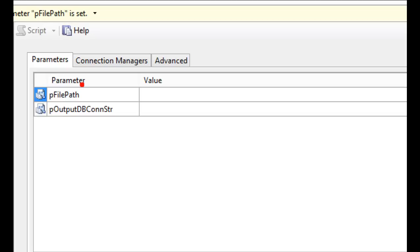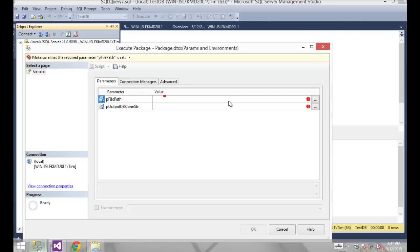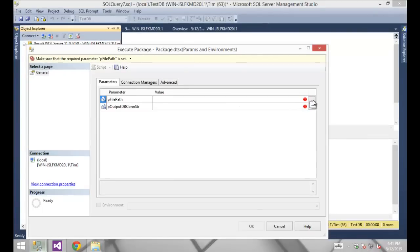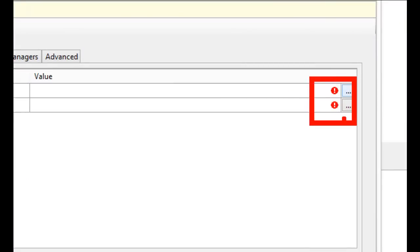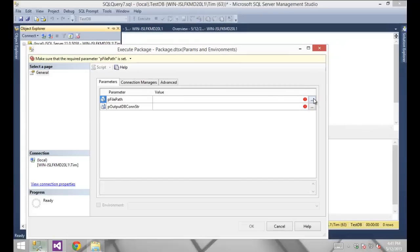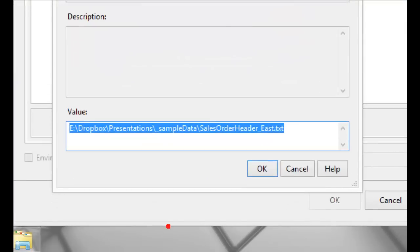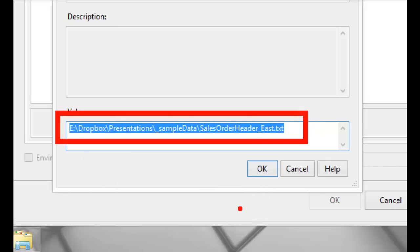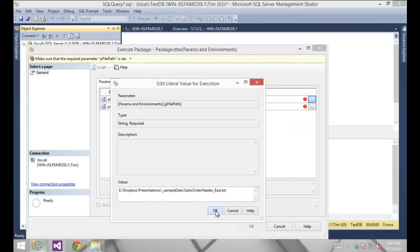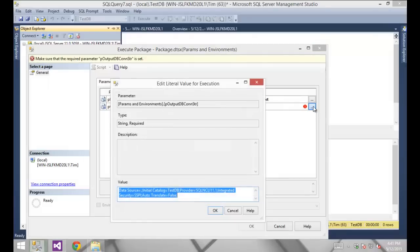If we had both project and package level parameters they would both appear here — there's really no distinction between them in the UI. For each parameter I can click the ellipsis. You'll see an exclamation point warning because those are required values — we set the Required flag on both of them. It will indicate that I have to externally supply a value. If there was a default value in the package it will remember it and let me simply click OK, but I still have to go through the exercise.